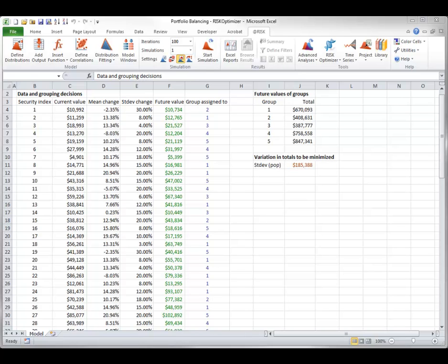Specifically, the total future value of each group is calculated in column J, and the objective is to minimize the standard deviation of these totals. This is a perfect candidate for the grouping solving method.